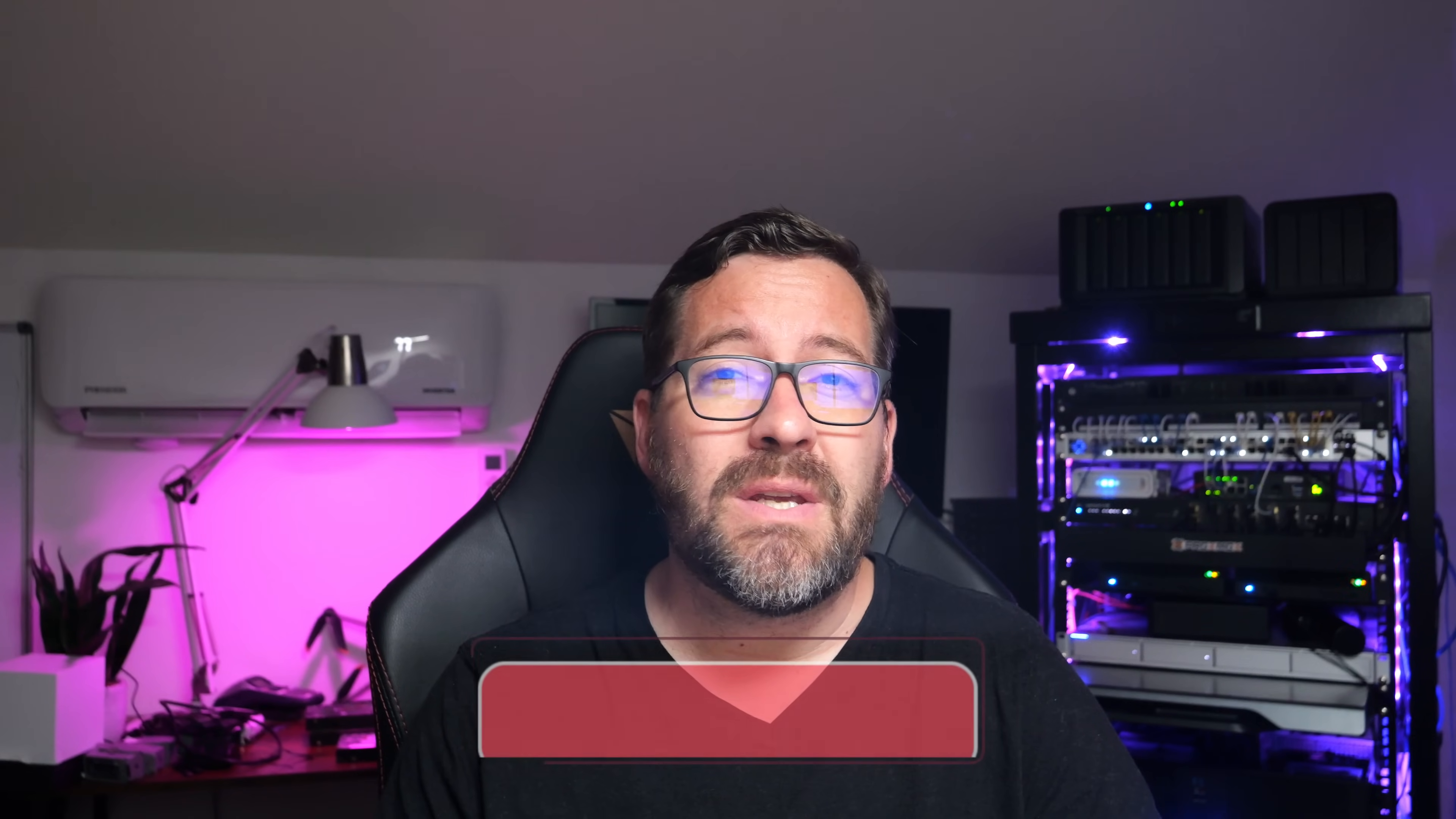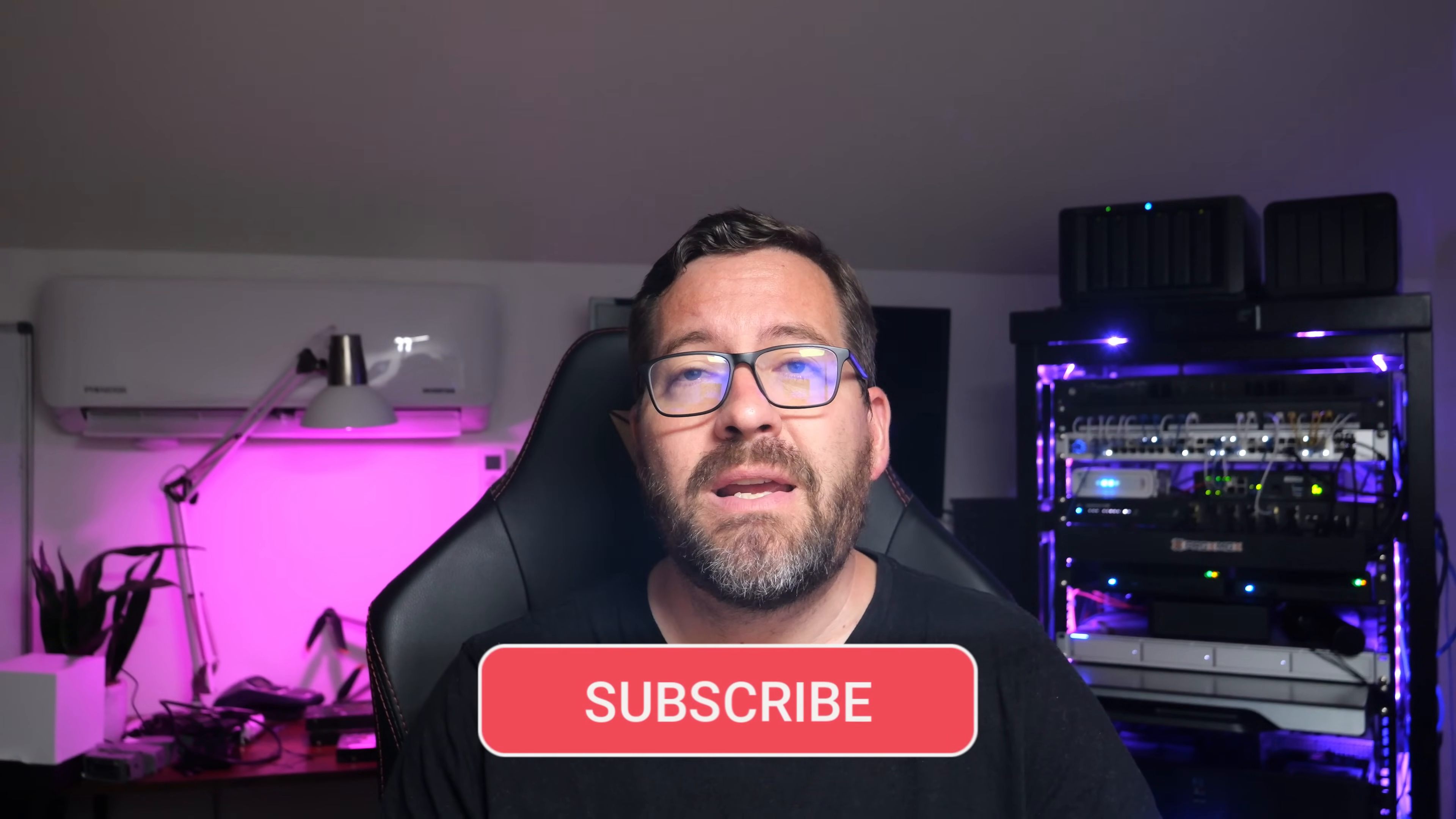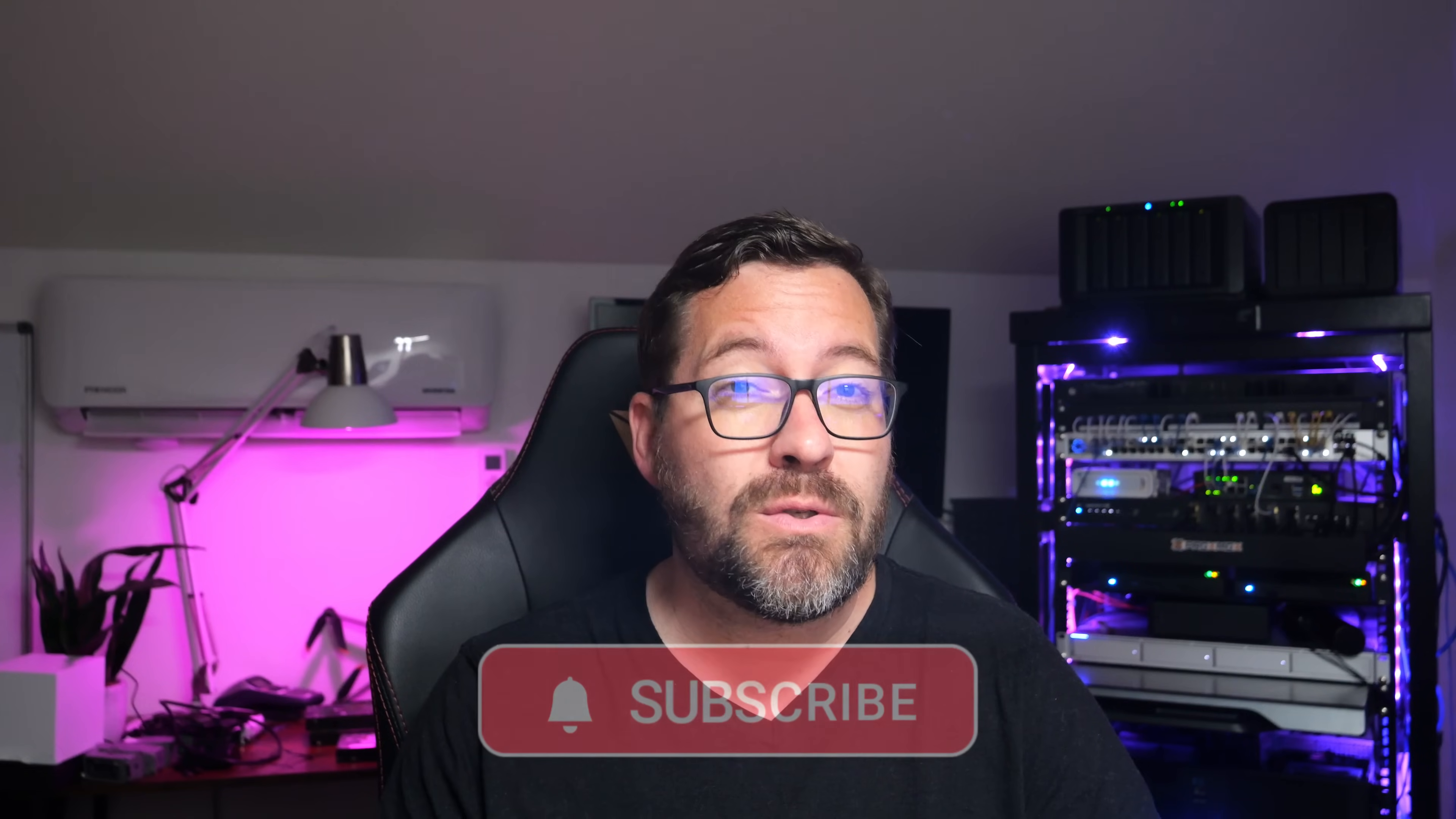Hey everyone, Brandon Lee here with Virtualization Now 2. If you're running a Proxmox home lab or production environment and haven't heard of a tool called ProxMenuX, you're going to want to stick around for this. I recently came across this tool, and within five minutes of using it, I knew it was something special. It might just be the best Proxmox management tool out there that you aren't using, at least yet.